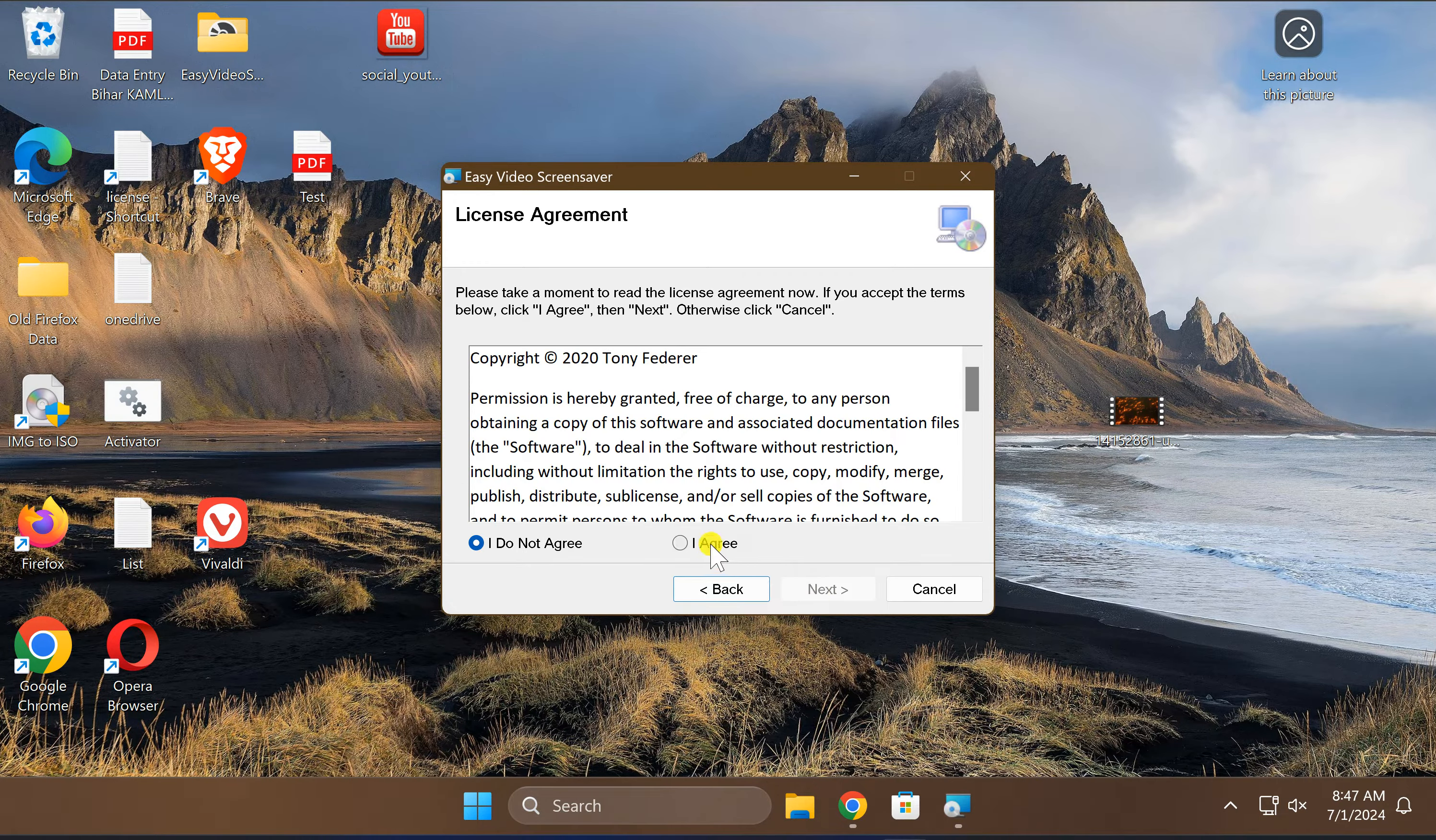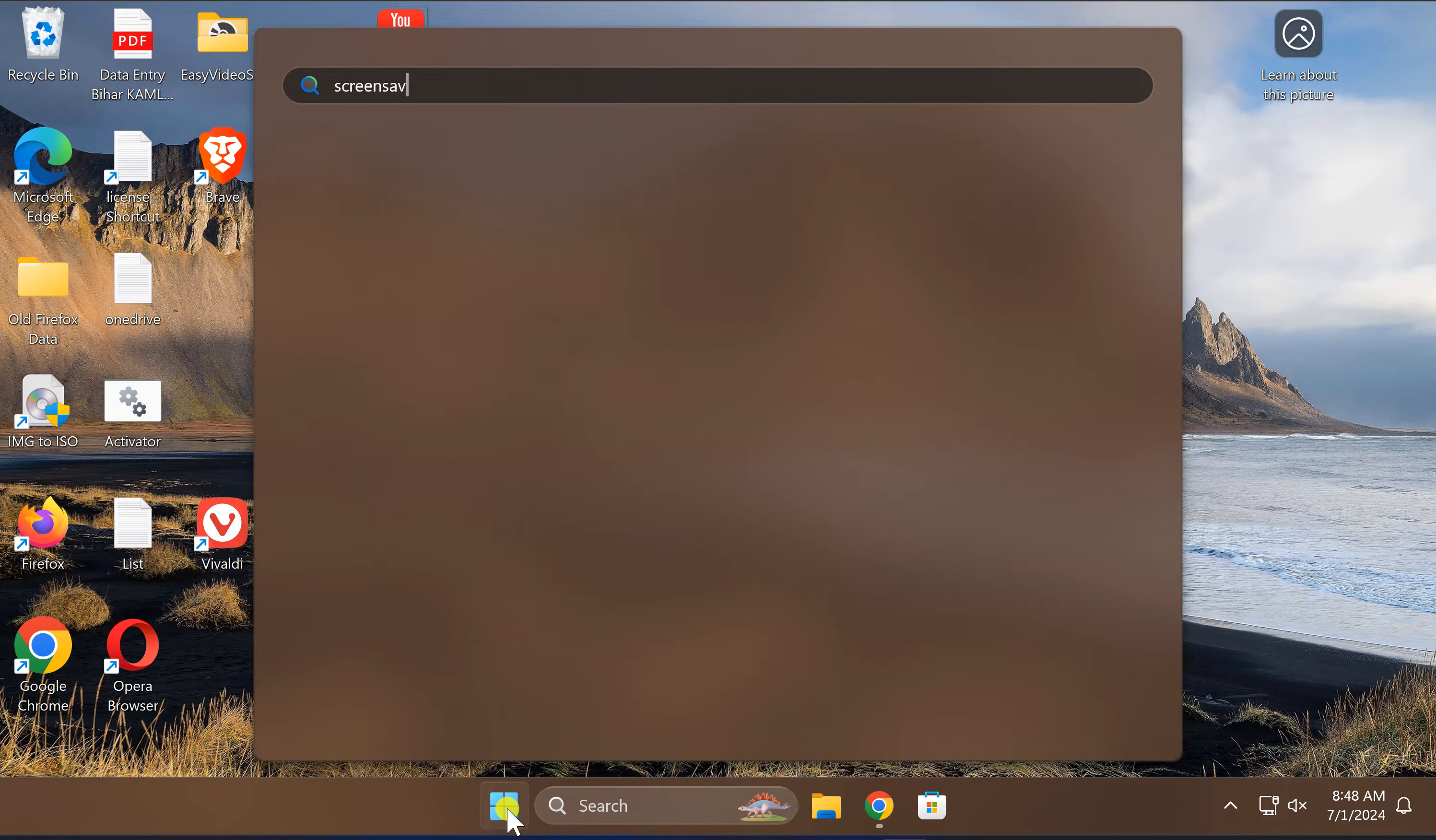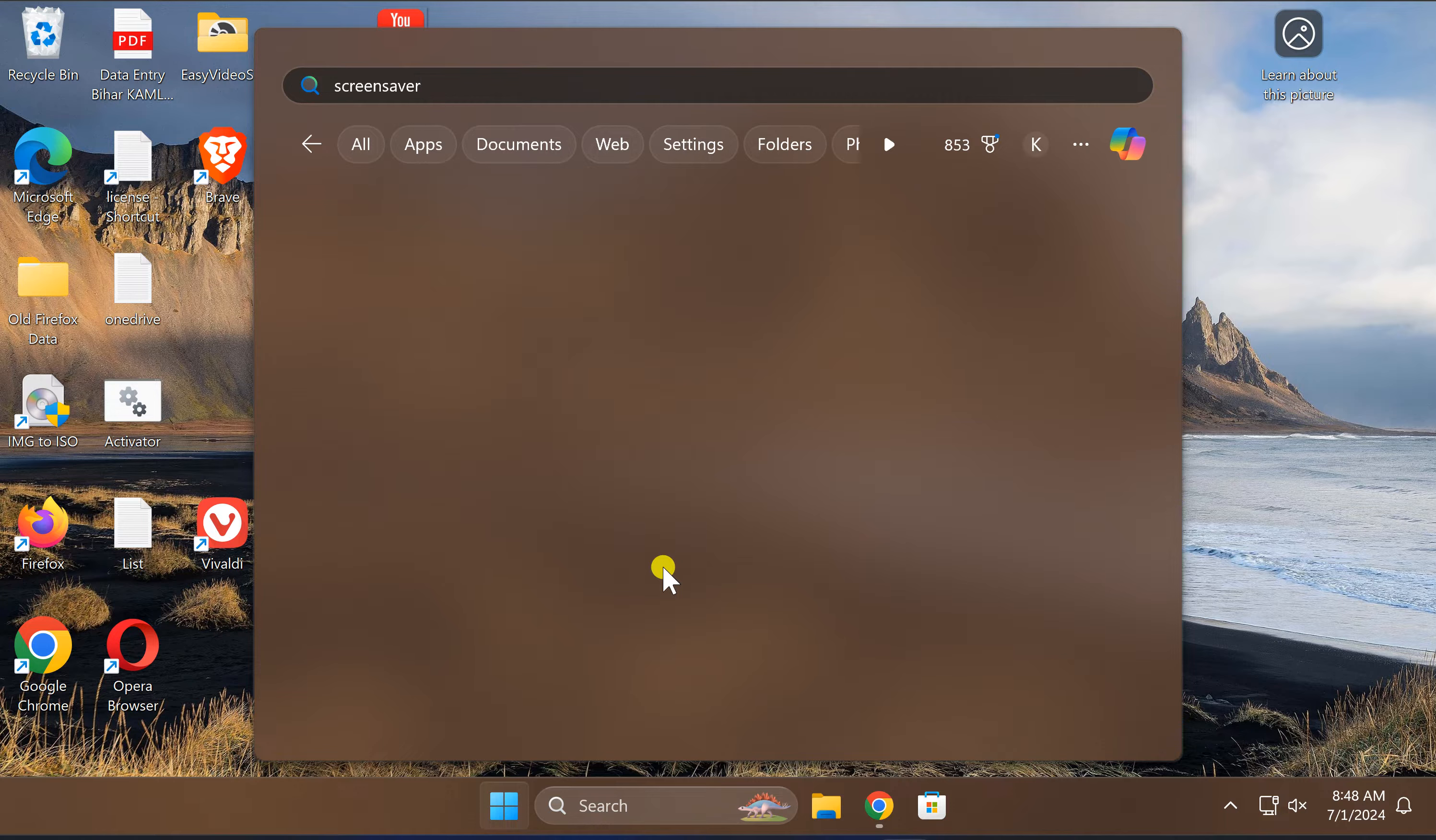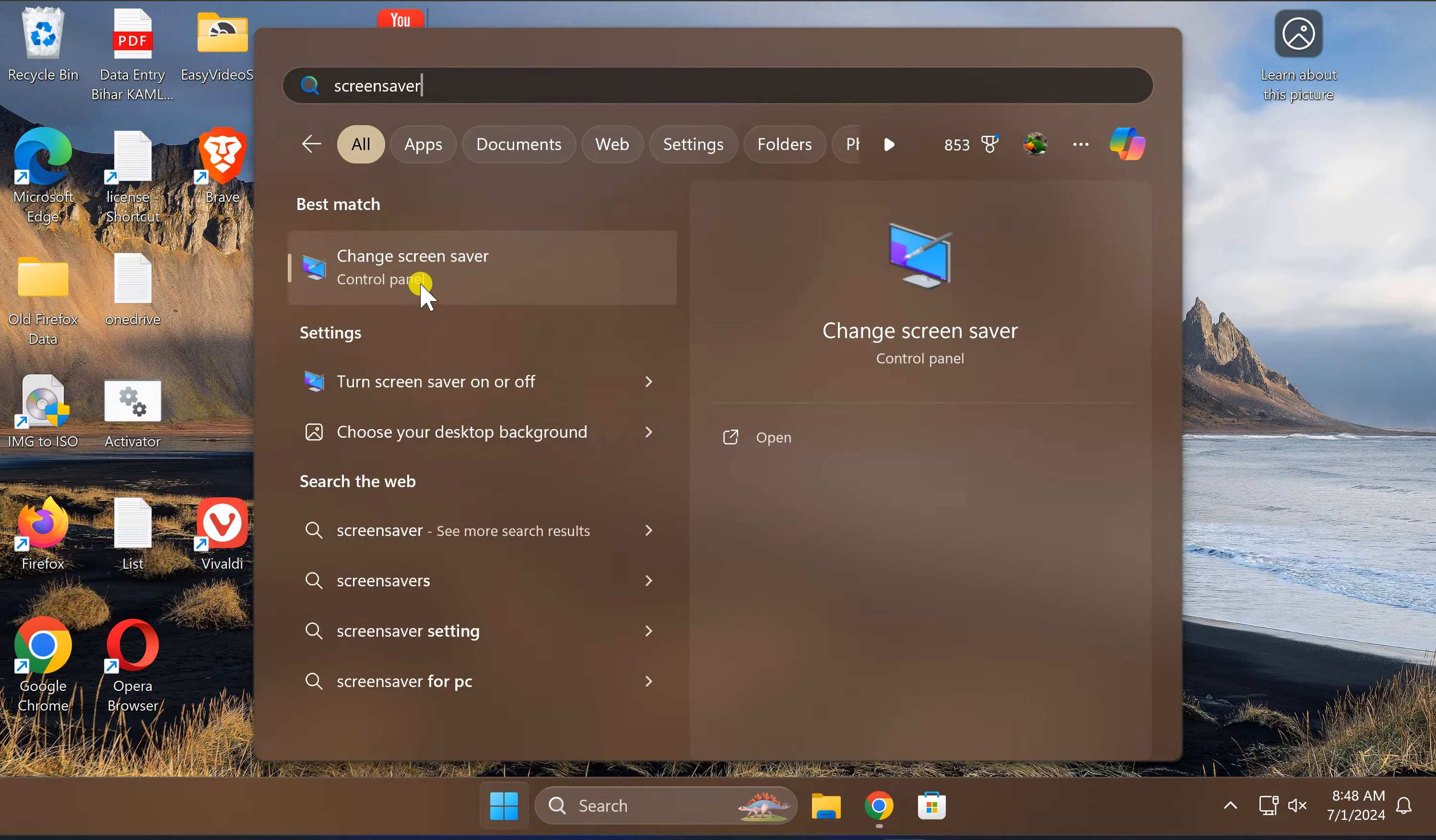Now, click on the Yes button and type here screensaver. In the search results, click on this Change Screen Saver option.